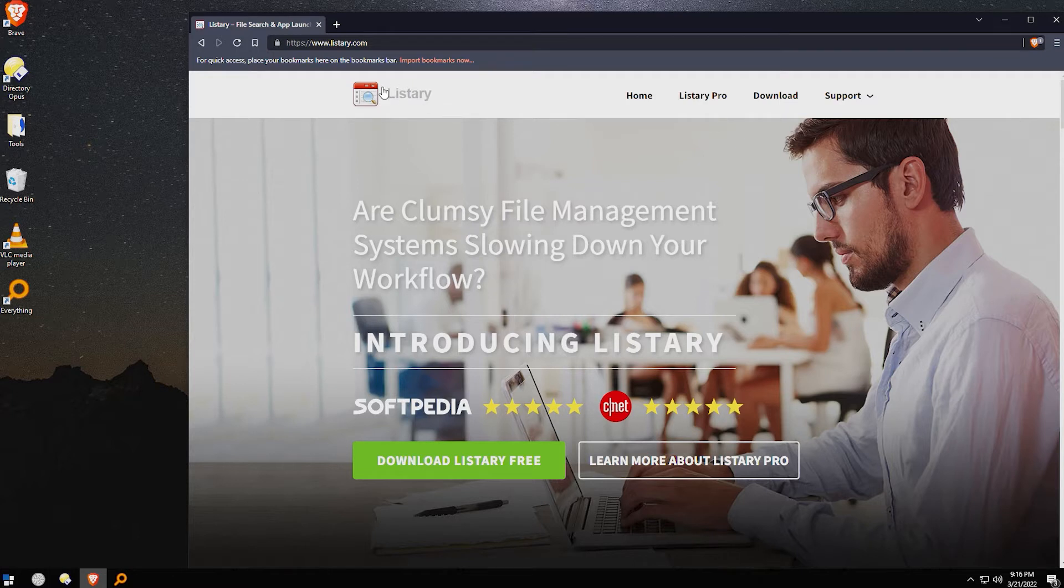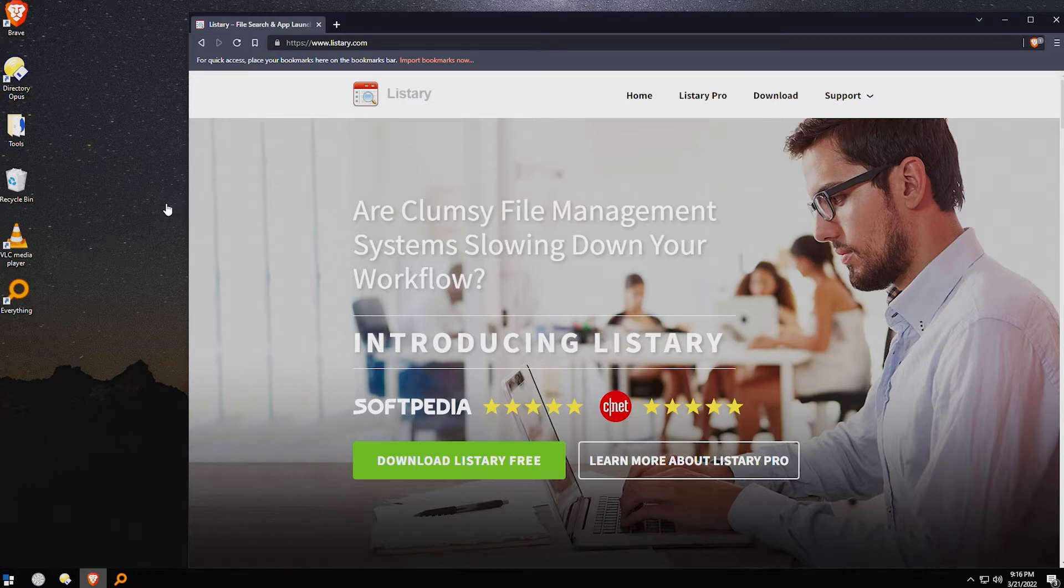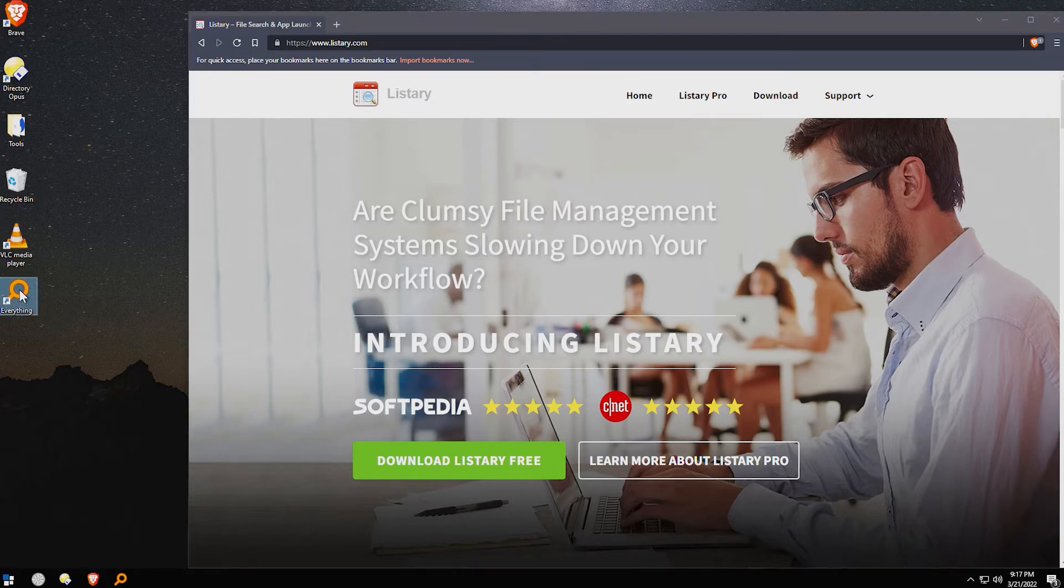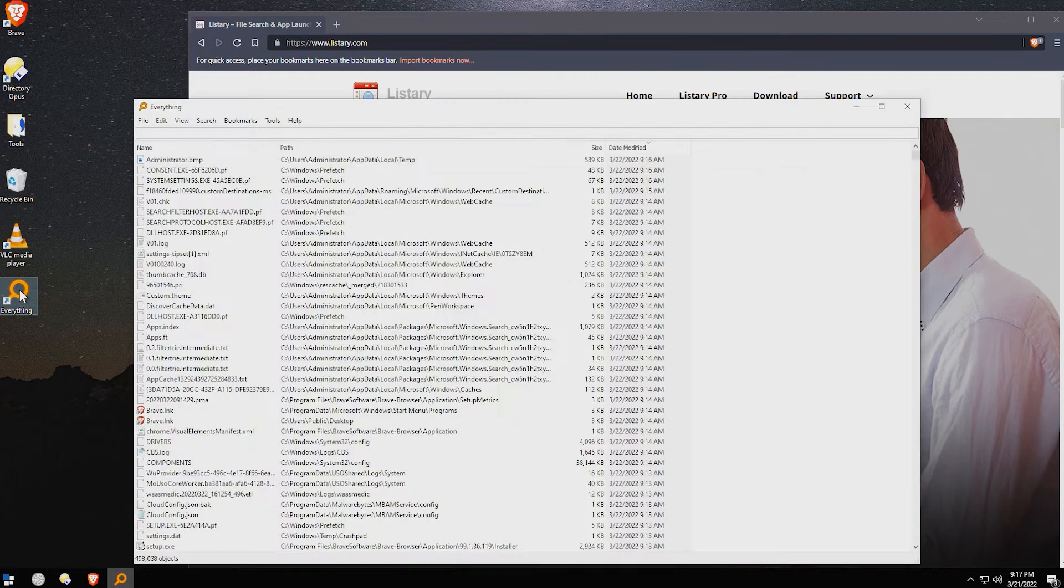It's called Listery, and it is a file search and application launcher that wedges itself right inside of your own applications to make it even easier to find the files that you're looking for.